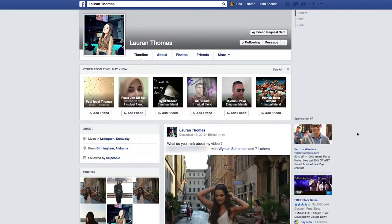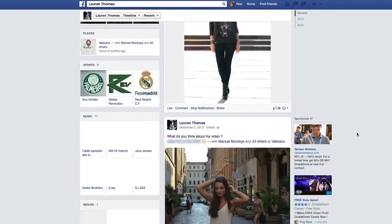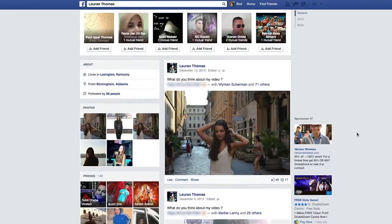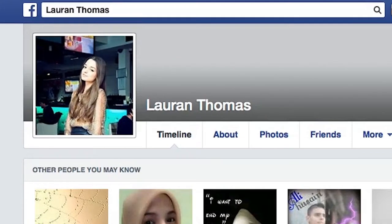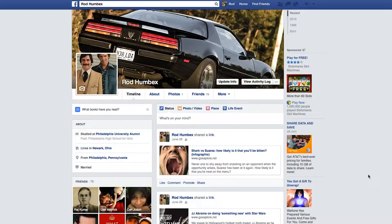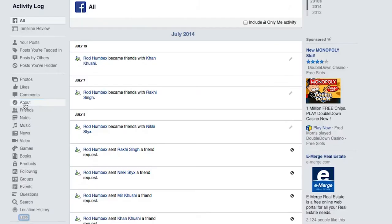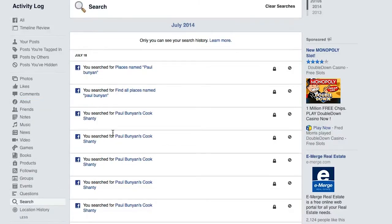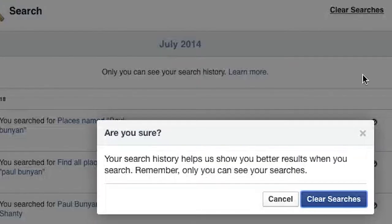Your search history. It's perfectly normal to visit certain people's Facebook profiles more often than others. What you might not know is that your profile stores information on who you've searched for, to help predict likely searches when you start typing in the search box. To control this feature, go to your profile page, then select Activity Log, then More, then Search. You'll be presented with a list of all your searches on Facebook. To get rid of them, select the 'Clear searches' option in the top right corner.